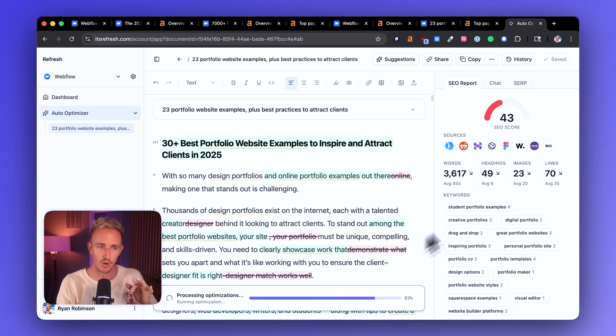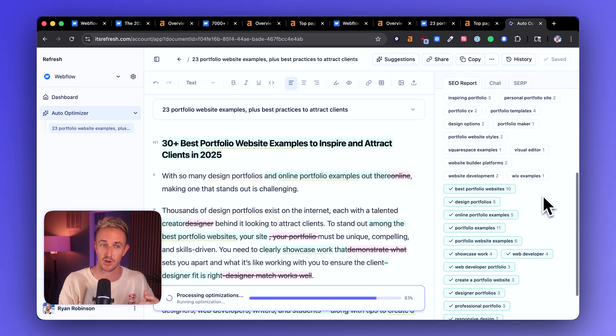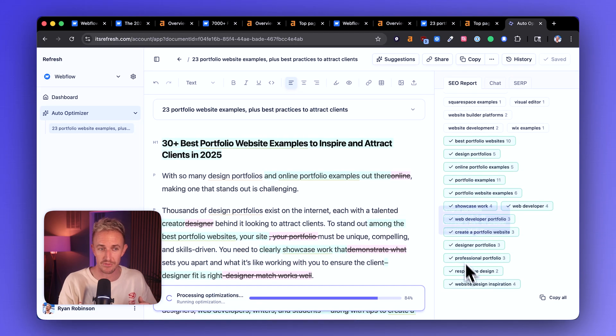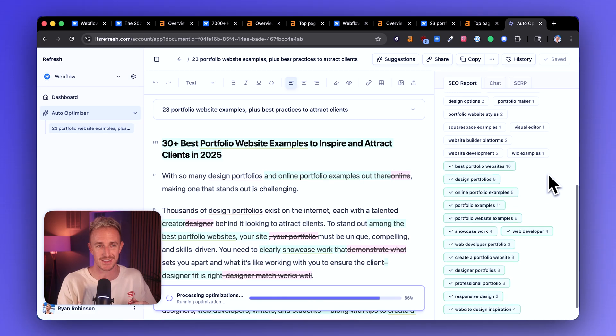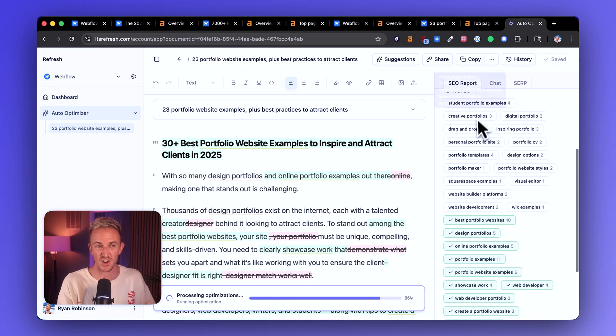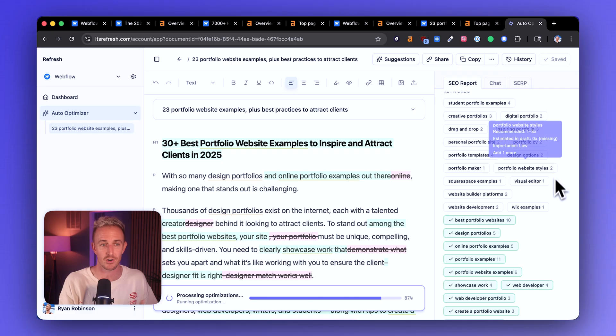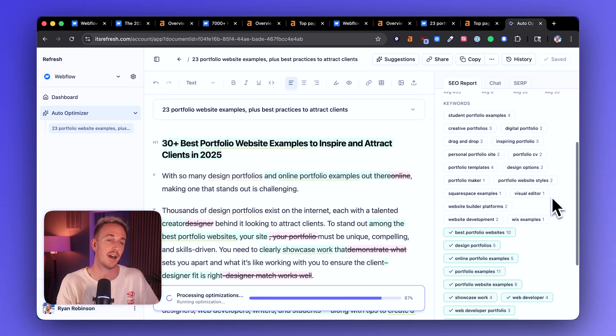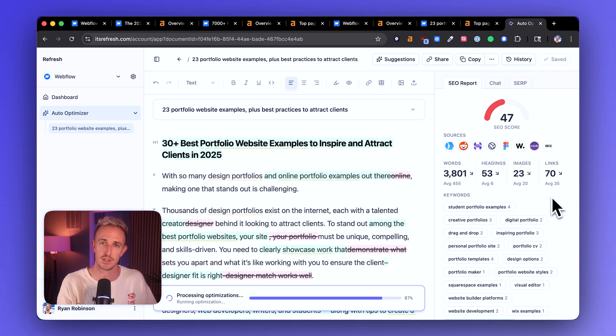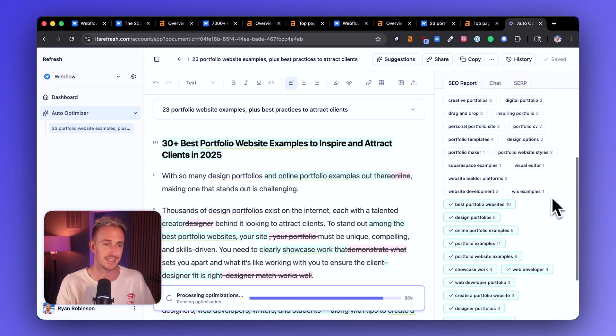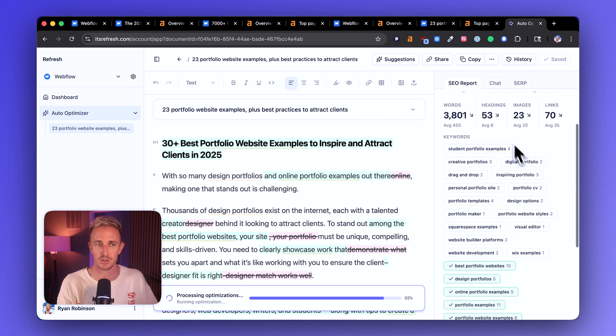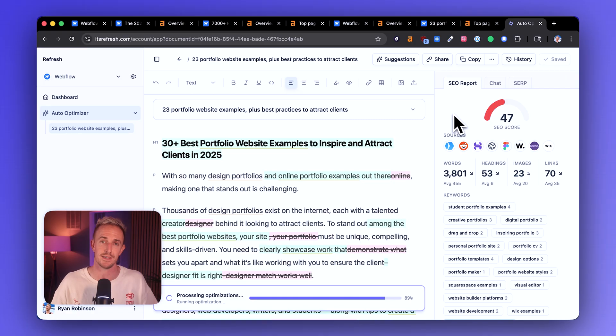One more thing to mention though, is that you'll notice the keyword coverage for this article is really, really low. We've got a bunch of keywords here that are in the green and some were just added, by the way, during this optimization process. But there were a lot starting out that hadn't been mentioned either at all or enough in this article in order to really position it well for higher rankings and for those LLM citations. And so we're seeing more of these keywords turned to green as the update is processing its recommendations.